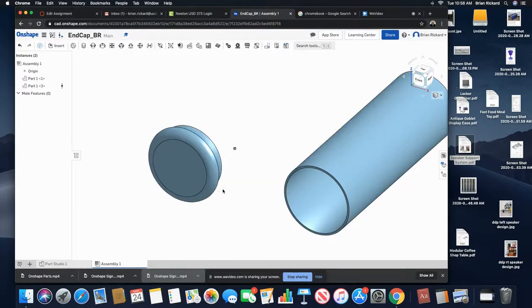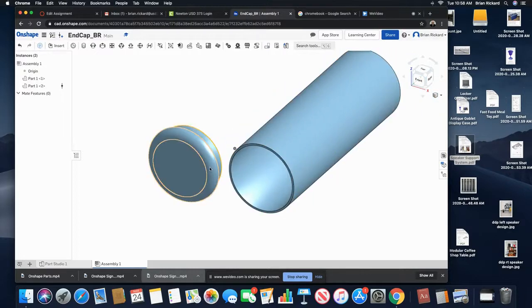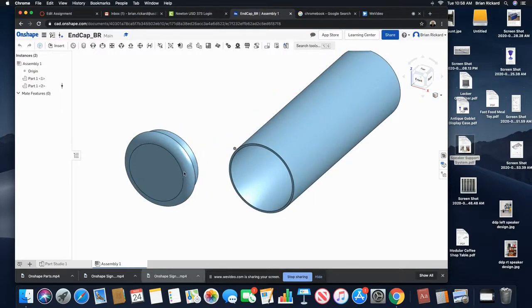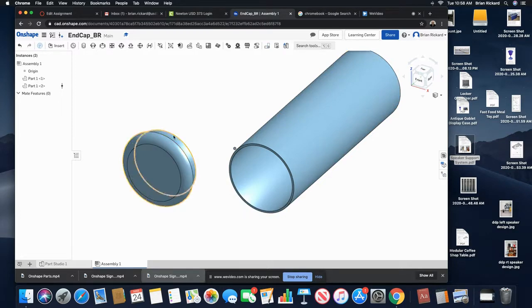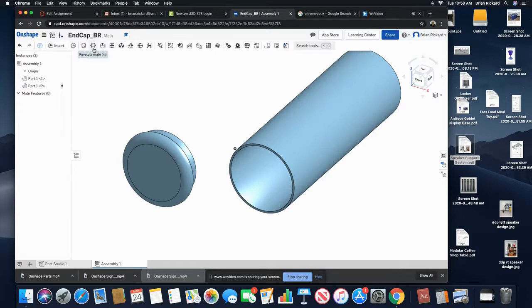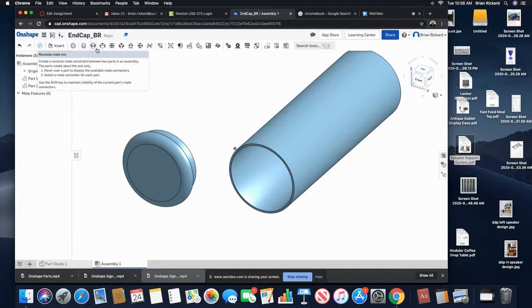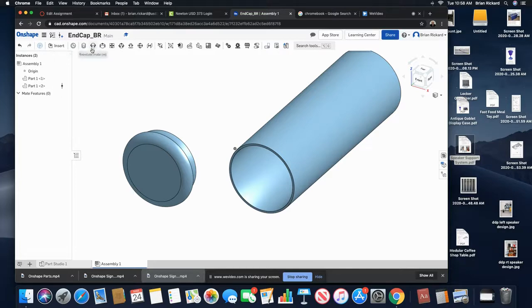go ahead and start applying some constraints to make these parts assemble together. Up here you'll see your different assembly constraints. They look a little bit different than Inventor, but they will do the same thing. This first one that I'm going to choose...